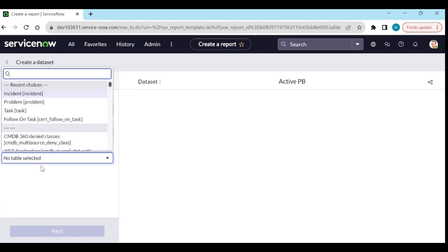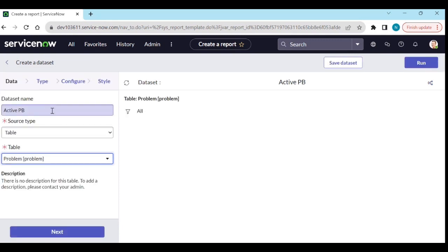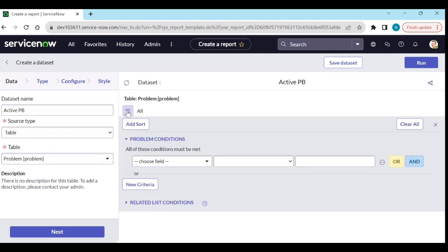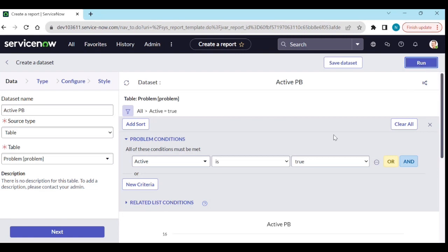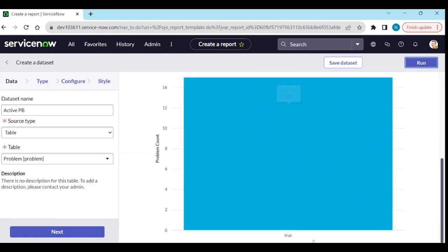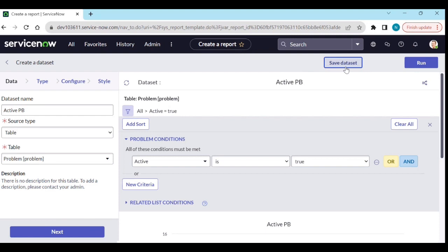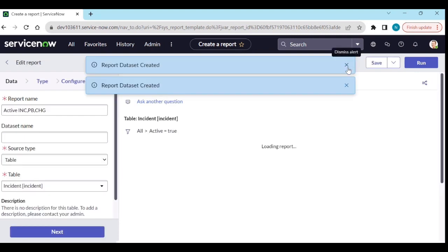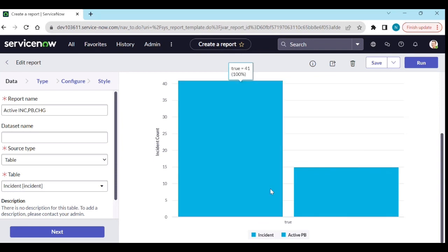Here I will go to the Problem table. I will add a condition: Active is true, and run it to get active true records. Save the data set. Now if you look here, you can see both Incident and Active Problem datasets listed.